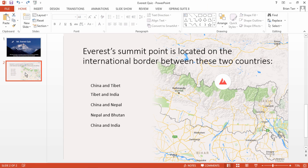As a rule, multiple-choice tests contain one right answer, also called the key, and three wrong answers, also called distractors. However, you are free to add as many options as you like.